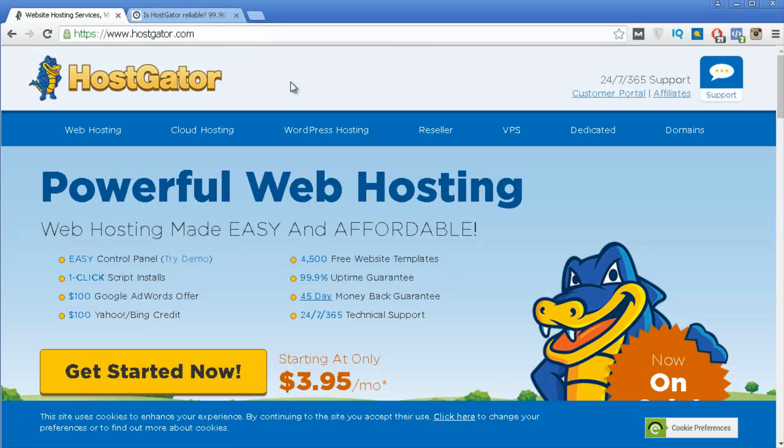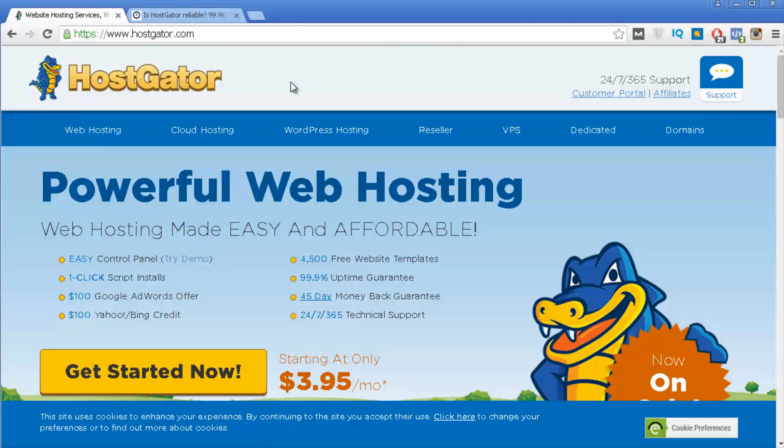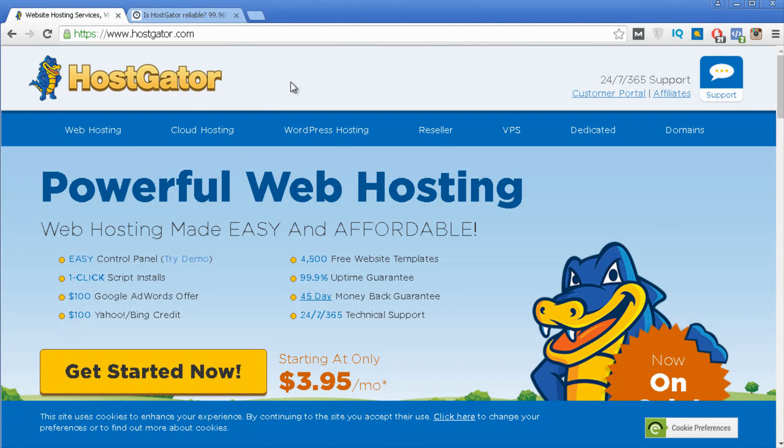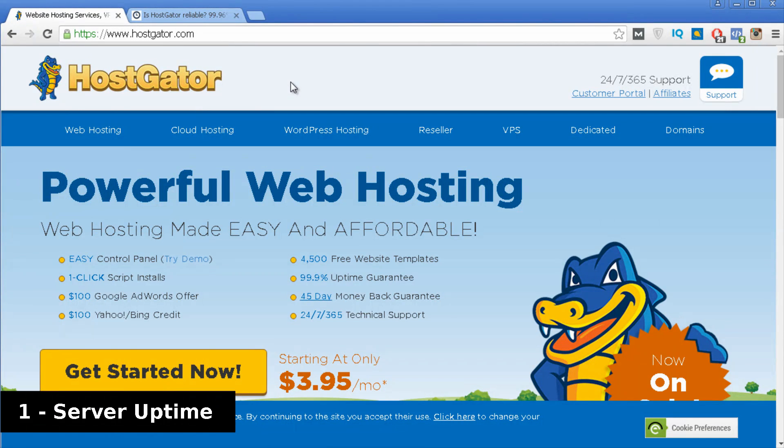I'm going to talk about the five aspects that are important for you to know before you decide if HostGator is really for you. The first one is how reliable are their web servers?